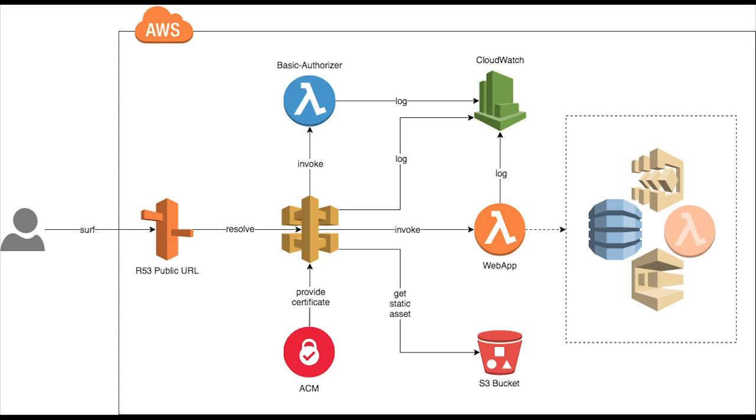Now we also talked about authorizer on API Gateway. We have seen that you can actually create a custom authorizer which can validate your request if it is already an authenticated request having a proper authorization header.